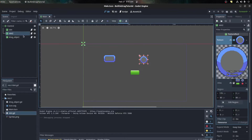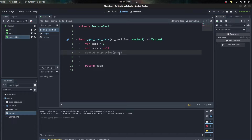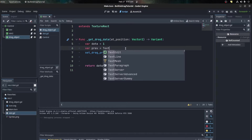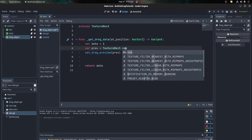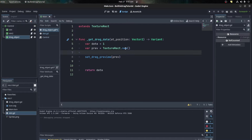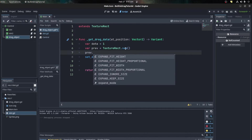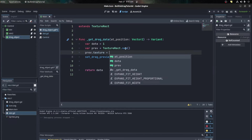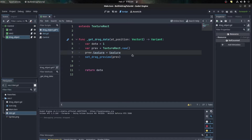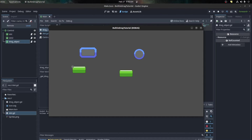Let's set up the drag preview first. Let's go back to the drag object script. For the drag preview we can use another TextureRect - we're just creating this TextureRect to put on the preview, you don't need to parent it to anything. So: var preview = TextureRect.new() and set its texture equal to our texture. Save that and test it out again - there you go, we have a preview!